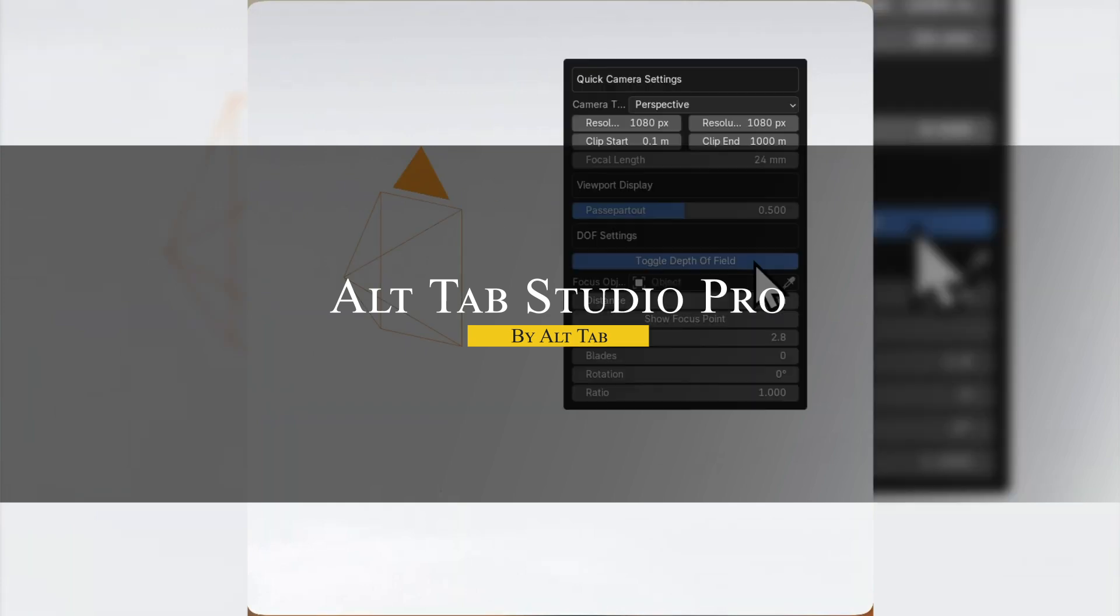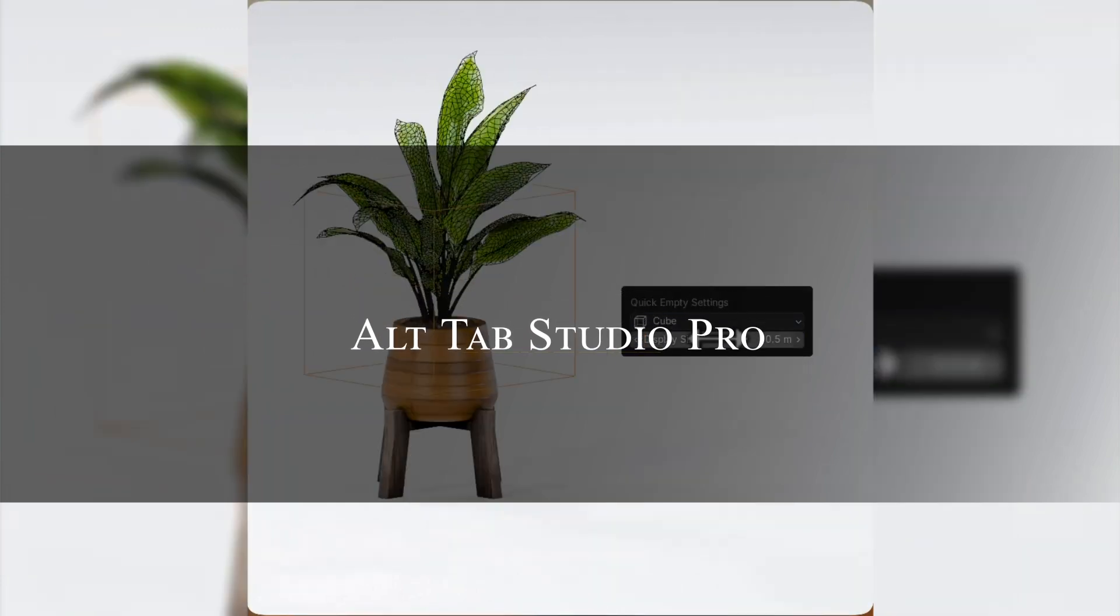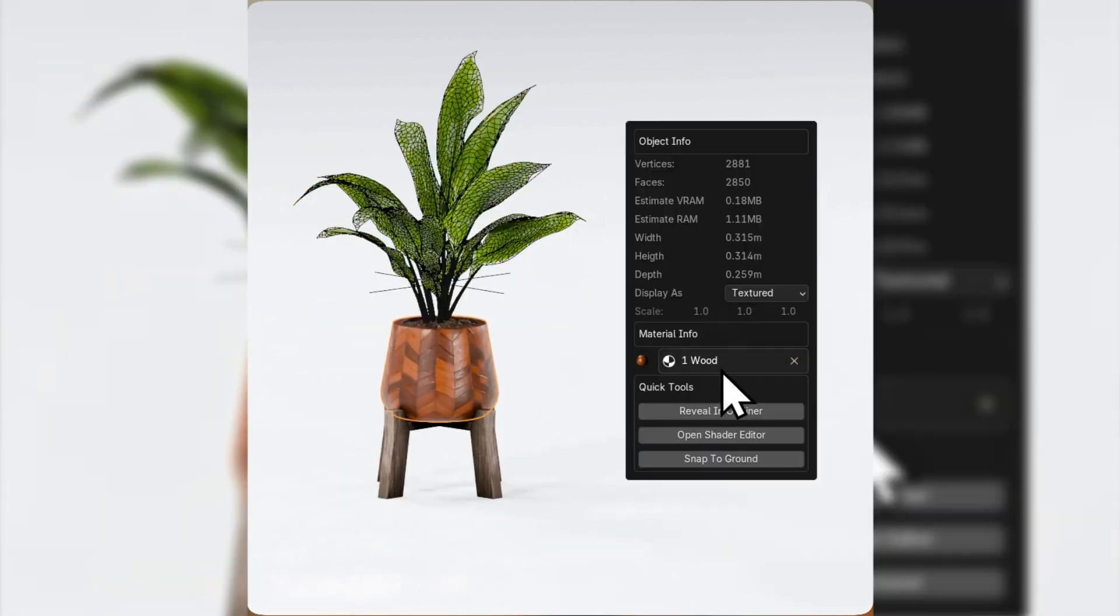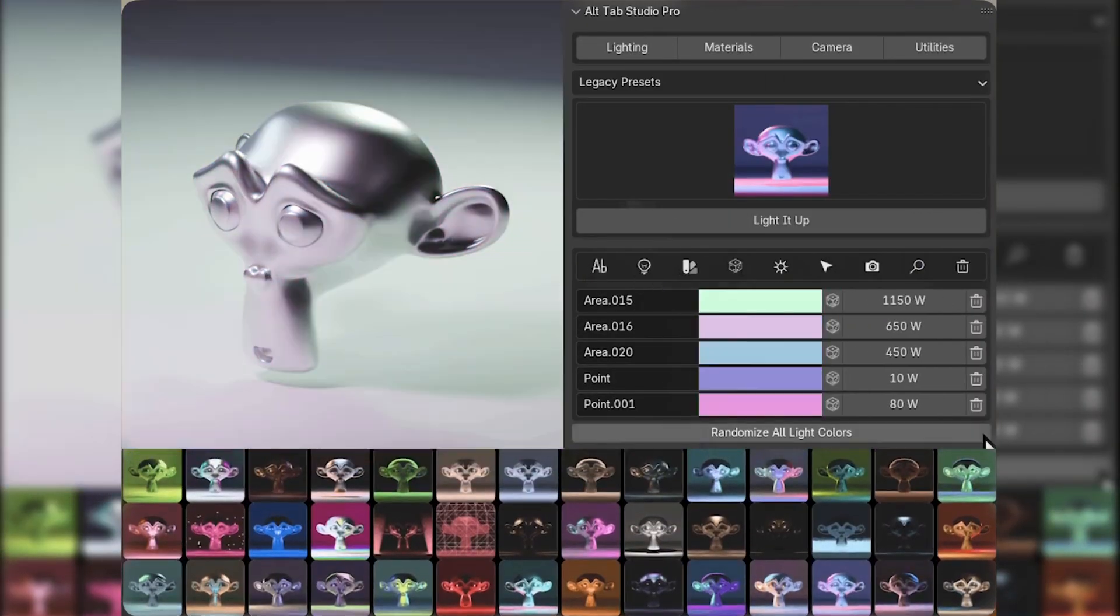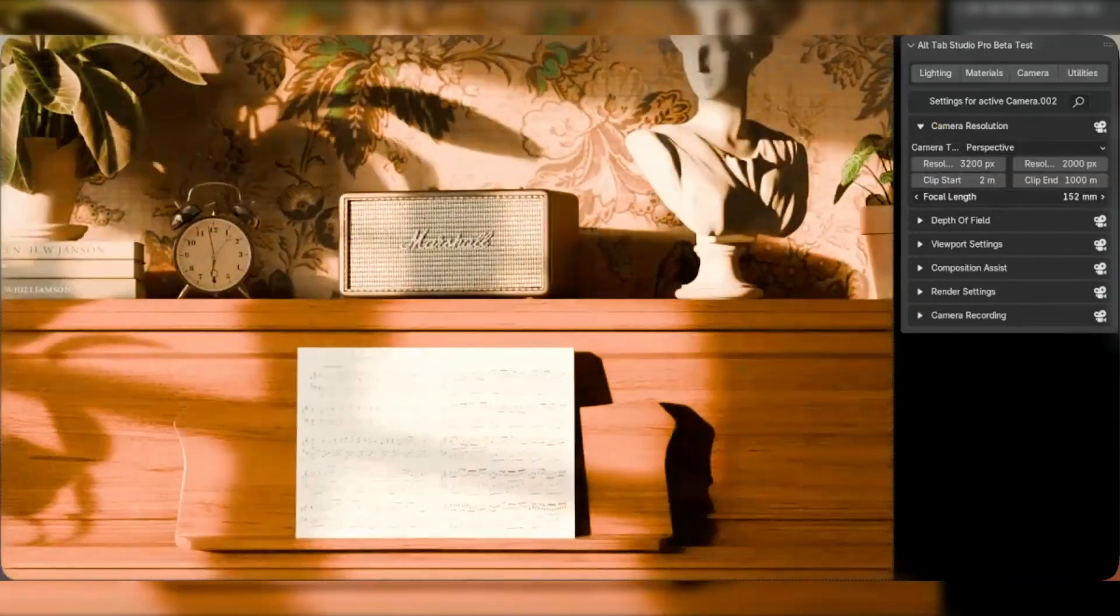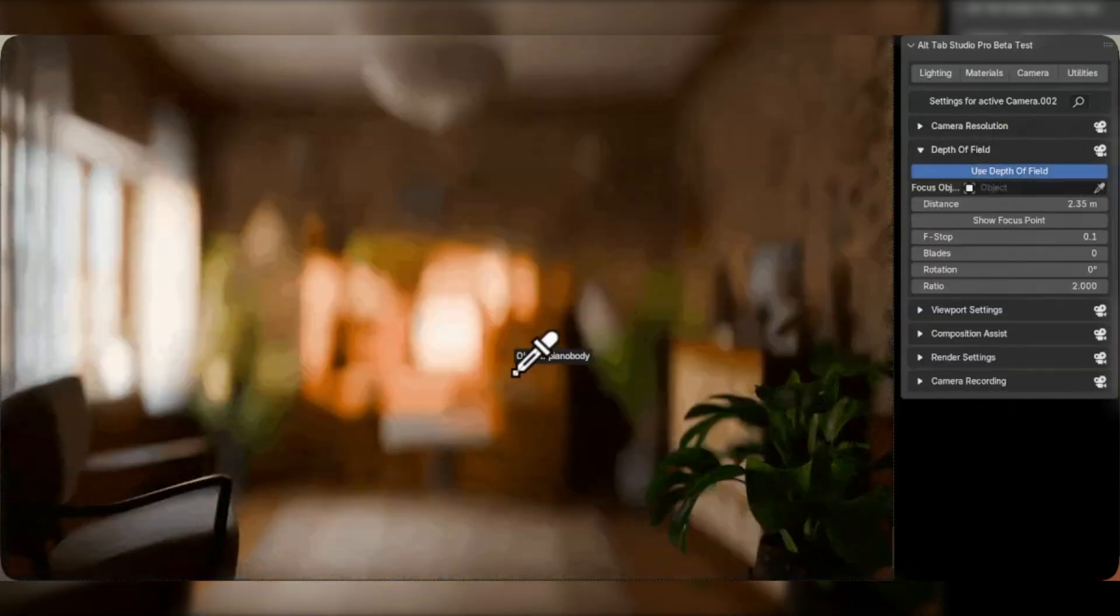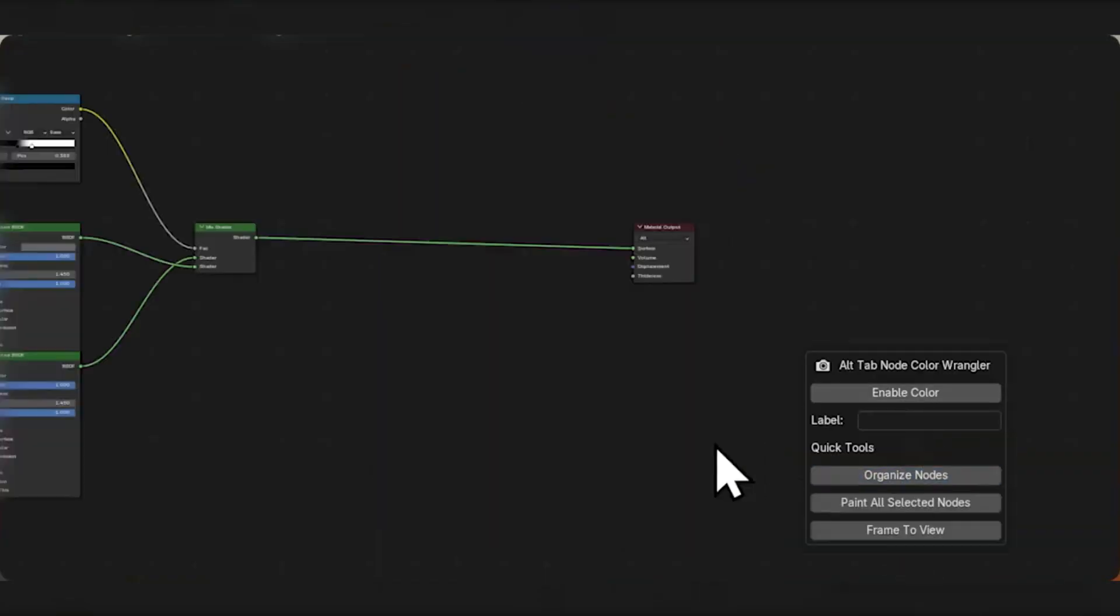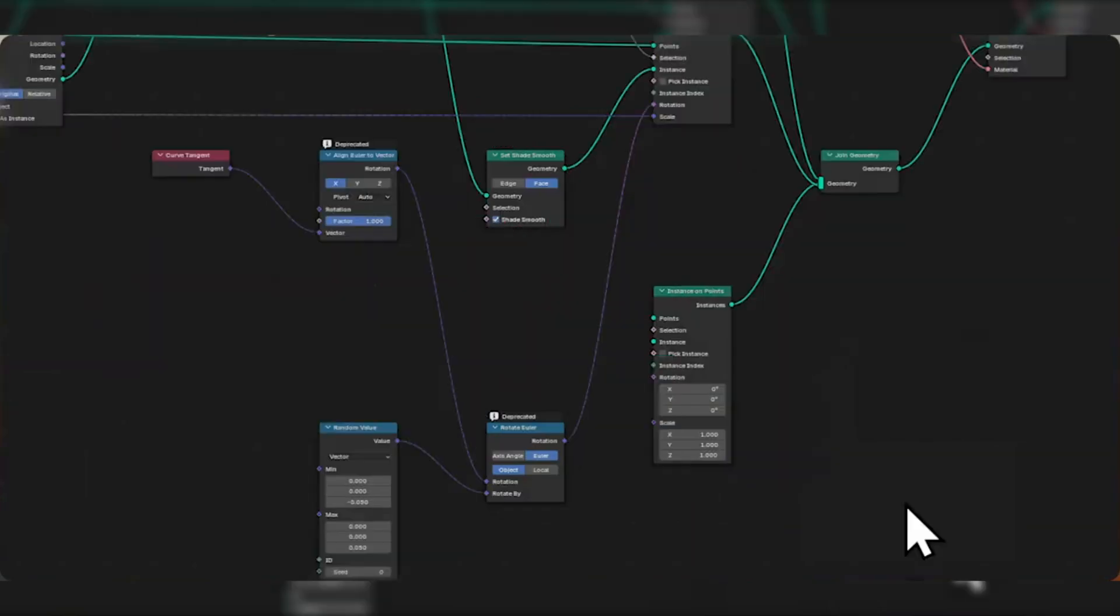If you've seen this add-on called All-Tap Studio, then you know it is a real productivity booster, which now came out of beta as a fully-fleshed version. Basically, it is designed to streamline the workflow by gathering a range of useful functions in one place. In other words, you no longer need to hunt through Blender's native menus.